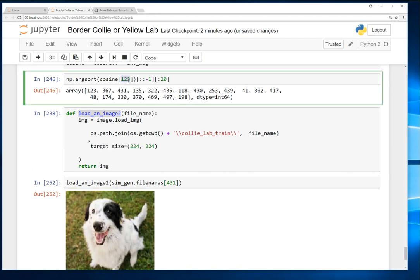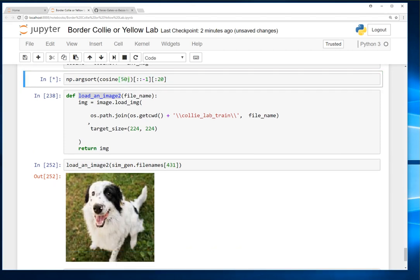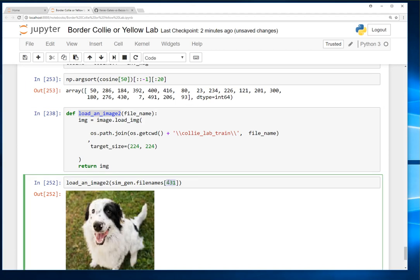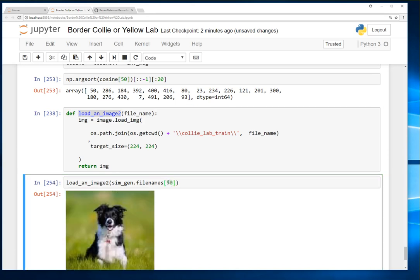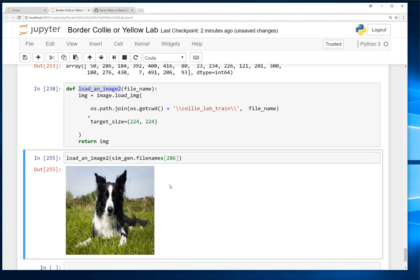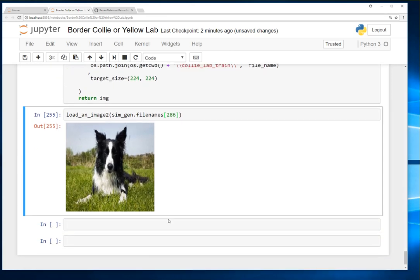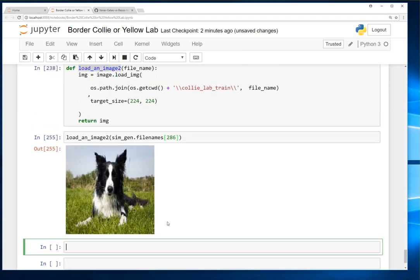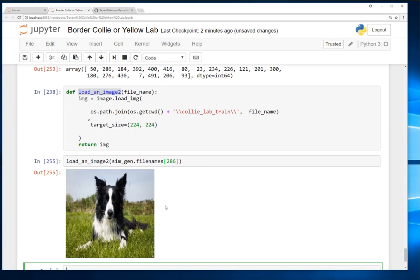Maybe let's take another image. Just 50. So we'll look at 50. Border collie on the grass. And the next closest in the sea is 286. Yeah another border collie on the grass. So that actually worked out pretty well.